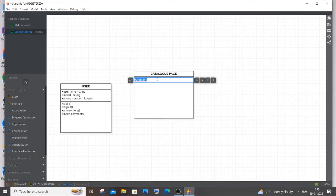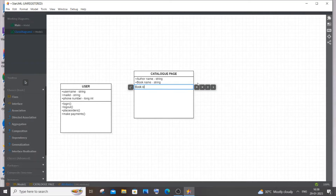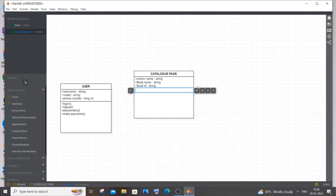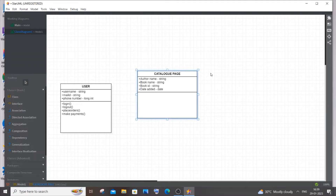Right-click, Add Attribute for the Catalog Page. We'll add author name of type String, book name of type String, book ID of type String, and date added of type Date — not String. The date added attribute is useful because new books will constantly be added, and users will be able to sort books by new arrivals.